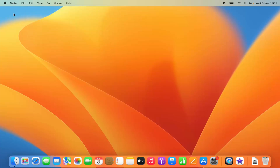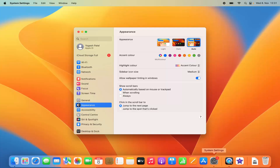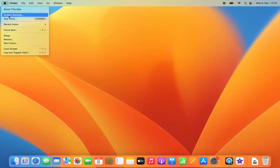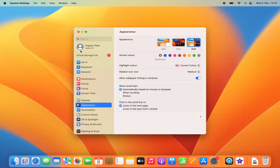To do this, you need to click on the System Settings icon at the bottom. You can also open System Settings by clicking on the Apple logo on the top left corner and then clicking on System Settings.